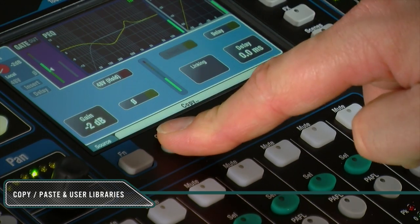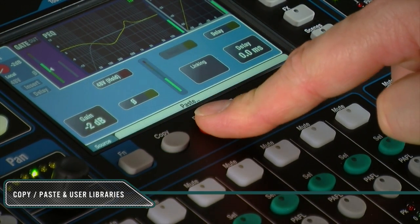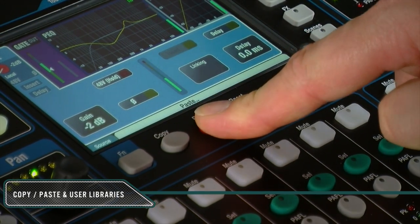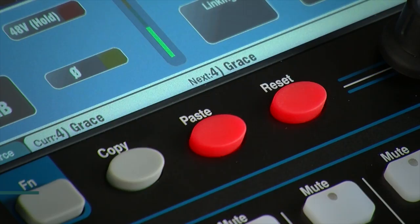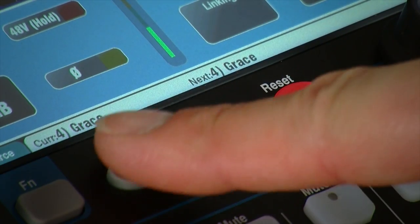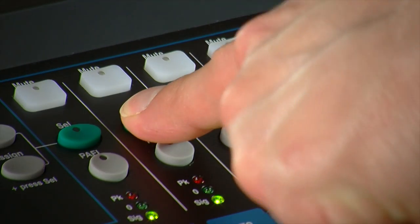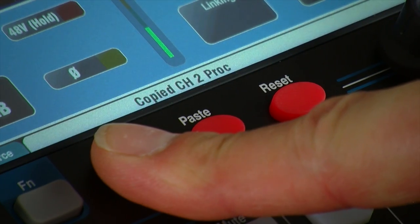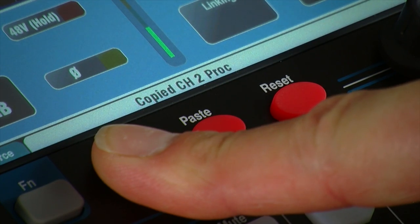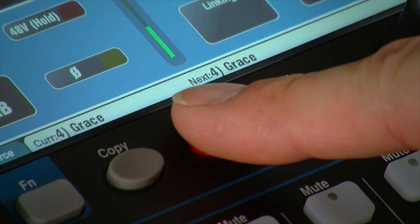The copy and paste keys are used in combination with other buttons or screen items to copy and paste related parameters. For example, hold down copy then press a channel select key to copy its processing. Note that a message will appear in the toolbar to confirm the operation.